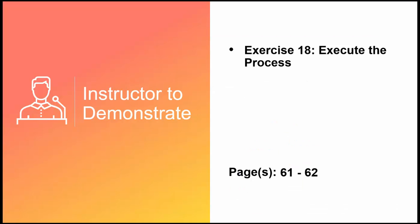Let's execute our process. I'll now demonstrate Exercise number 18, Execute the Process.